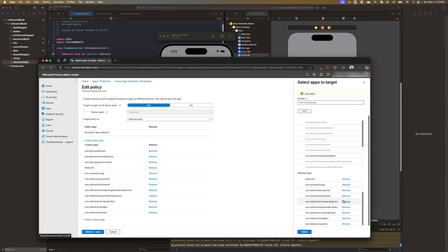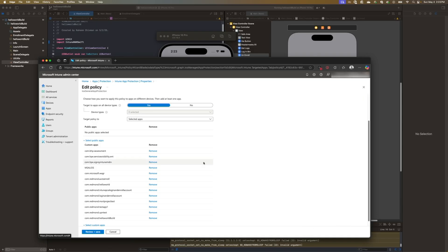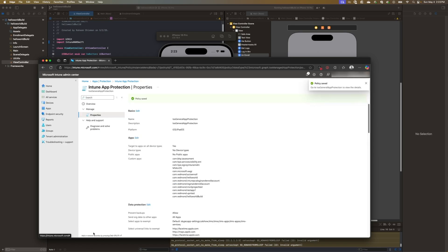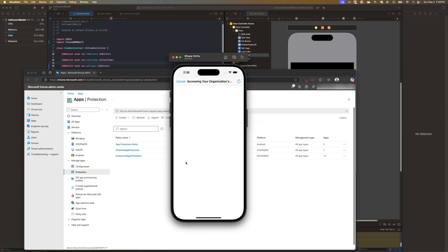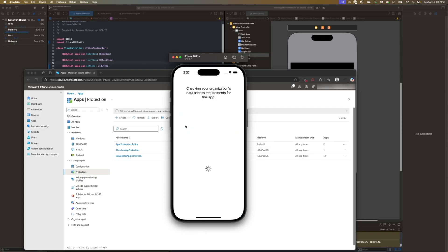What we'll do is we'll log into the Intune app protection policy that we've defined earlier. We'll go ahead and add the bundle ID to that app protection policy and deploy it to our device. Once successfully deployed, we'll go ahead and test enrollment again and confirm that all is working successful.